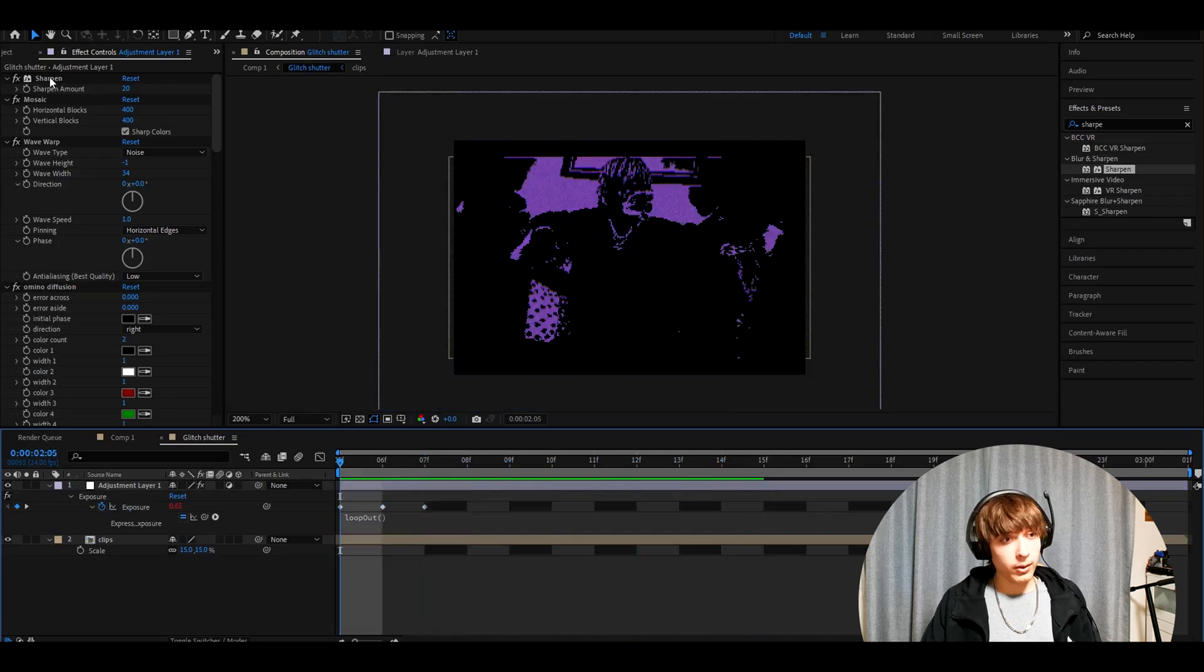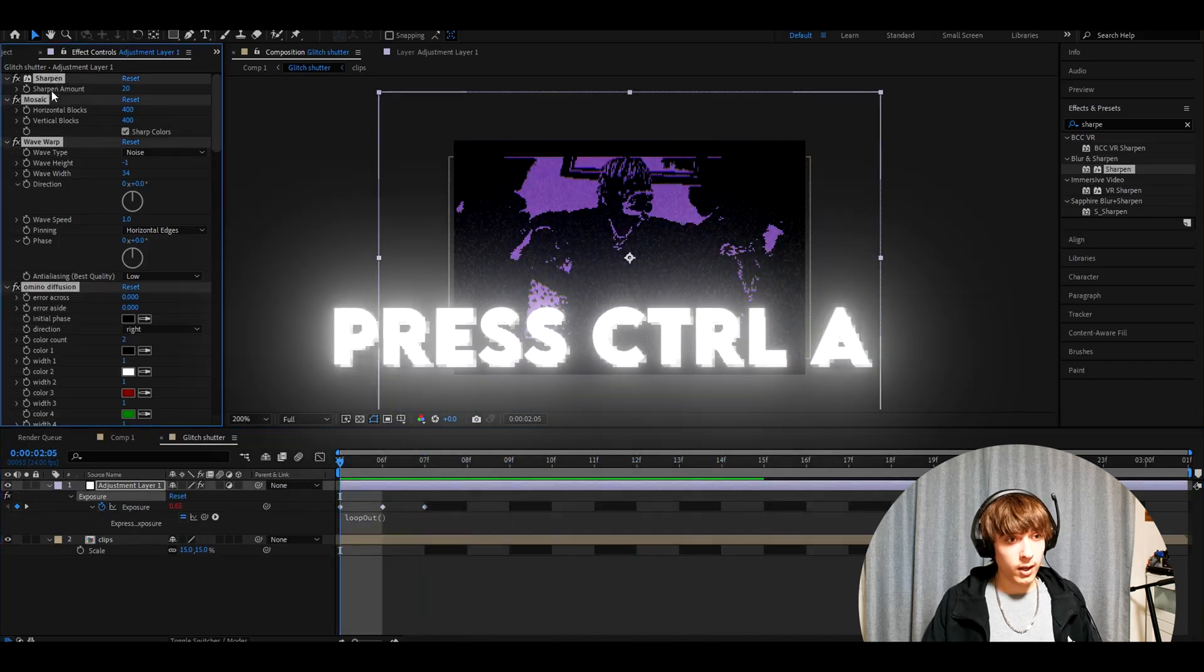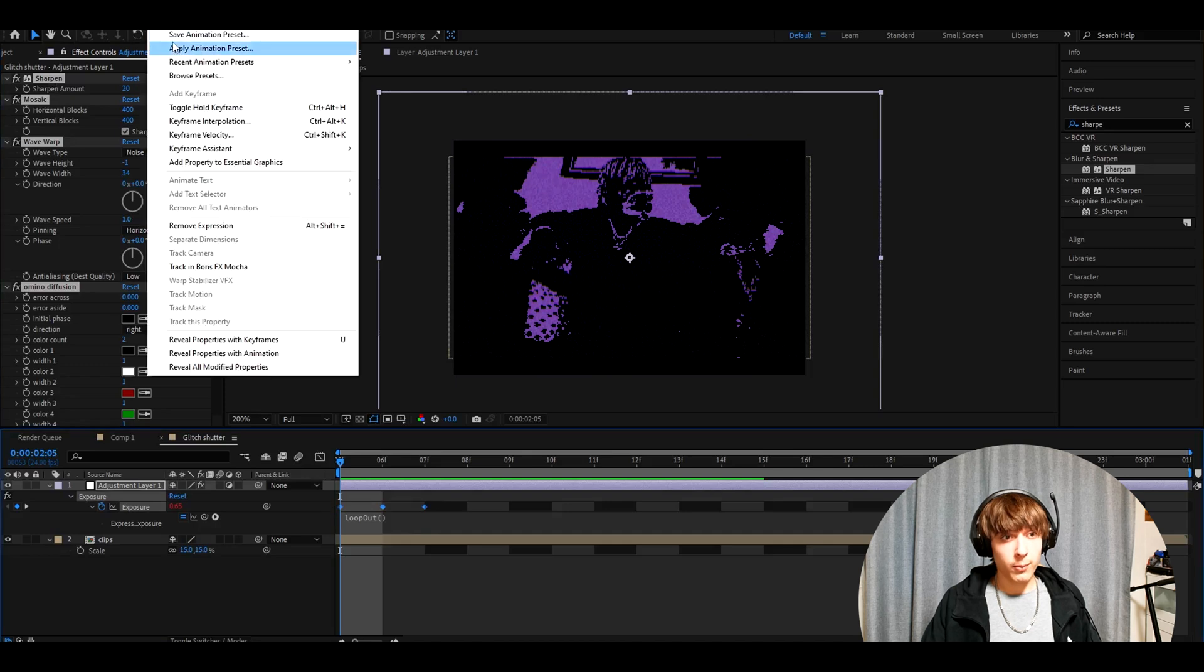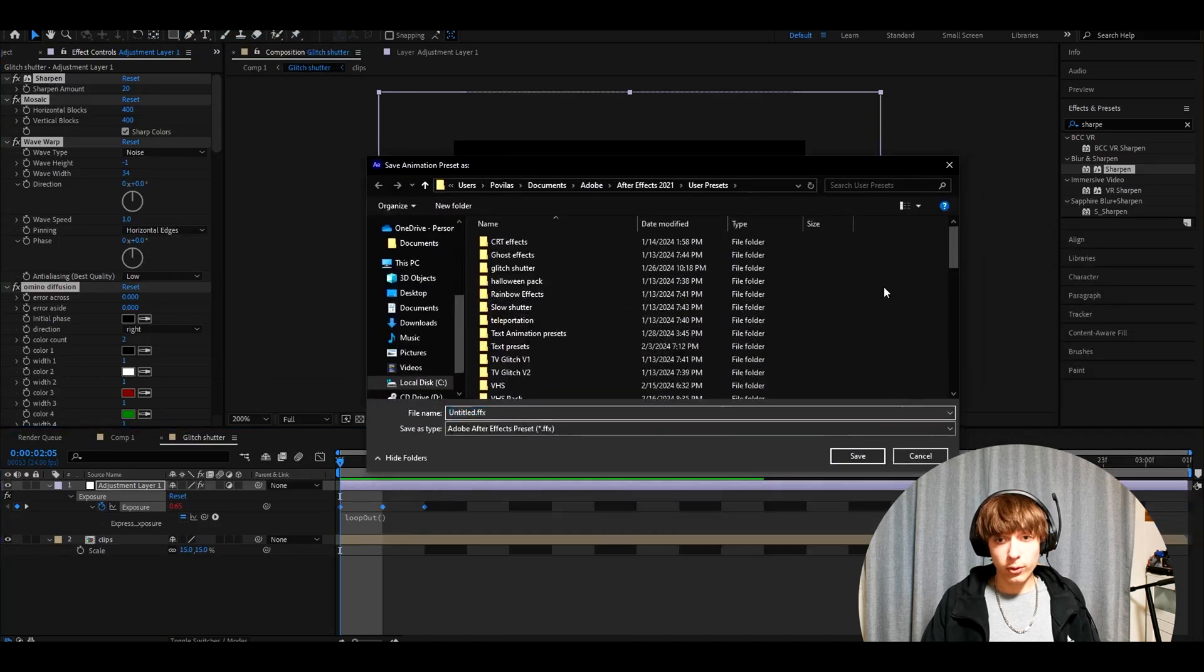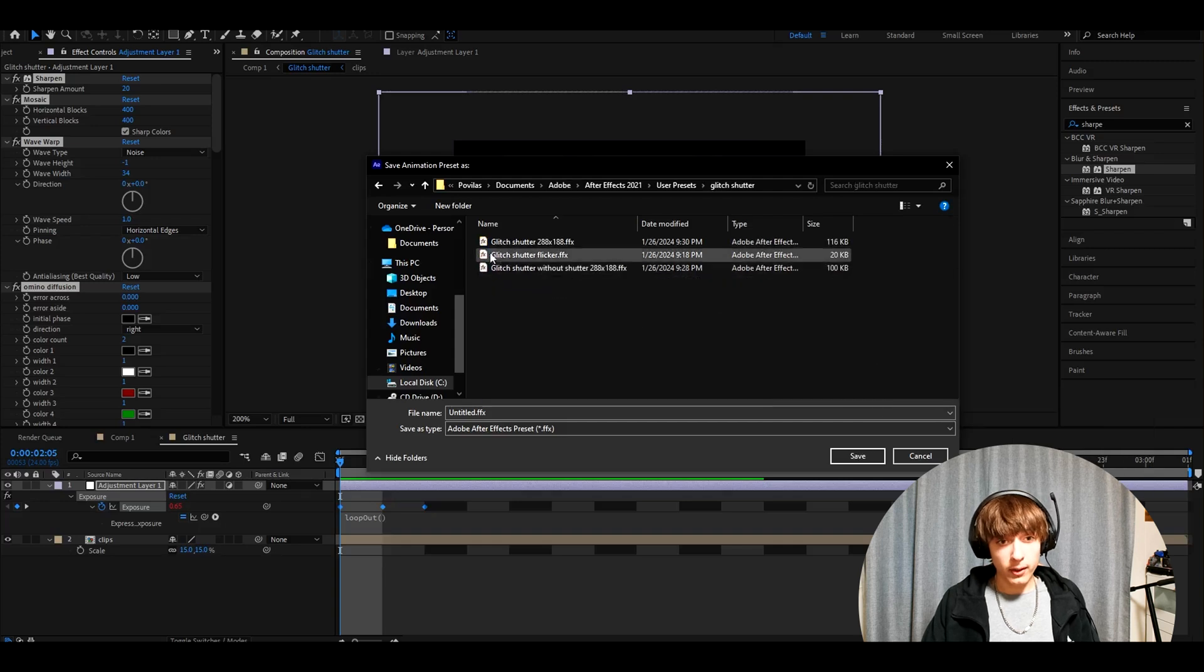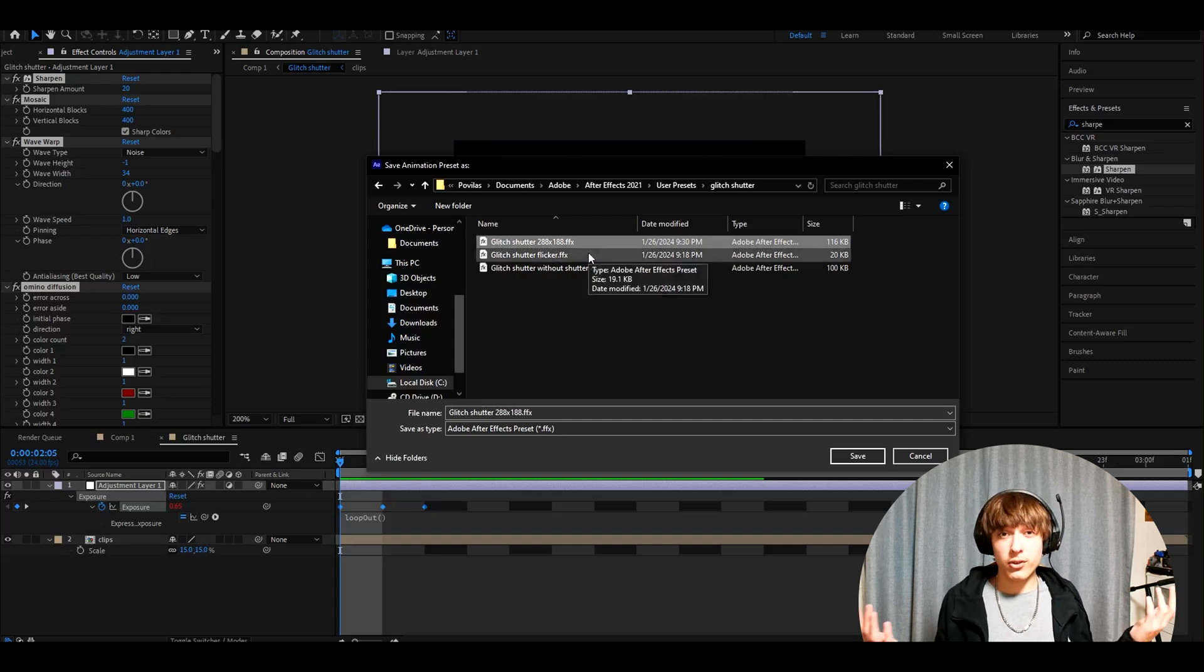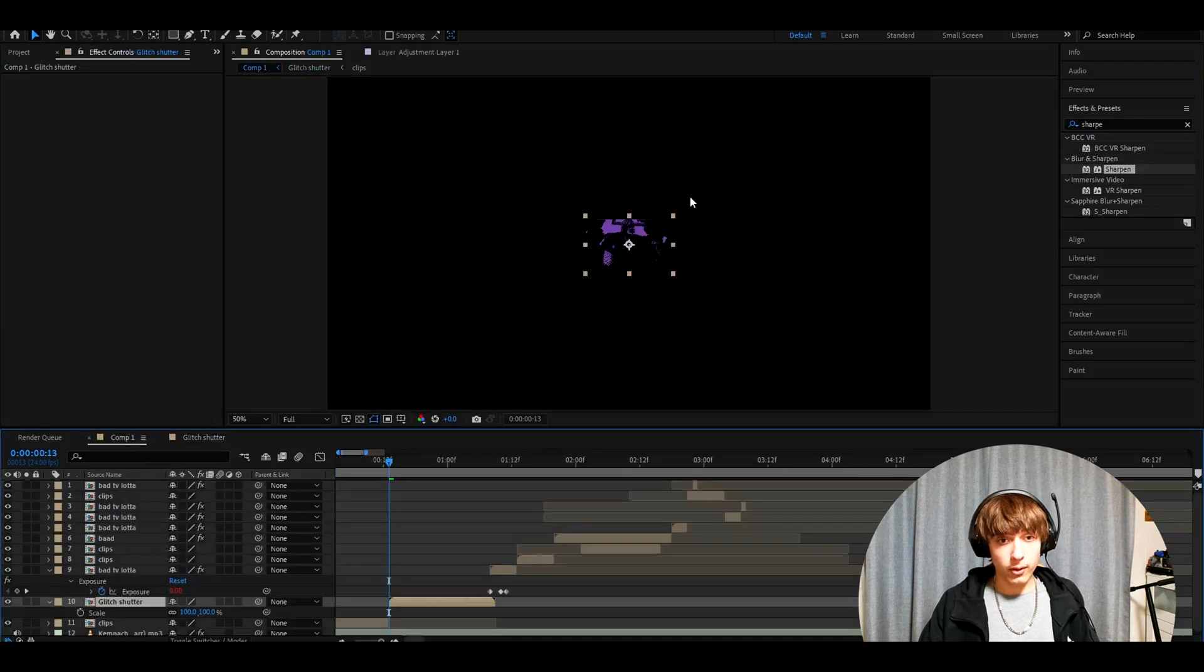What we can do is press on one of the effects, press Control A, hold Shift and select the keyframes, go to animation, save animation preset. Here you can make a new folder by pressing this and new folder. I would call it glitch shower. These are my presets. I would call it glitch shower 288 x 188 since that is the composition settings that you need for this effect. Now press save.